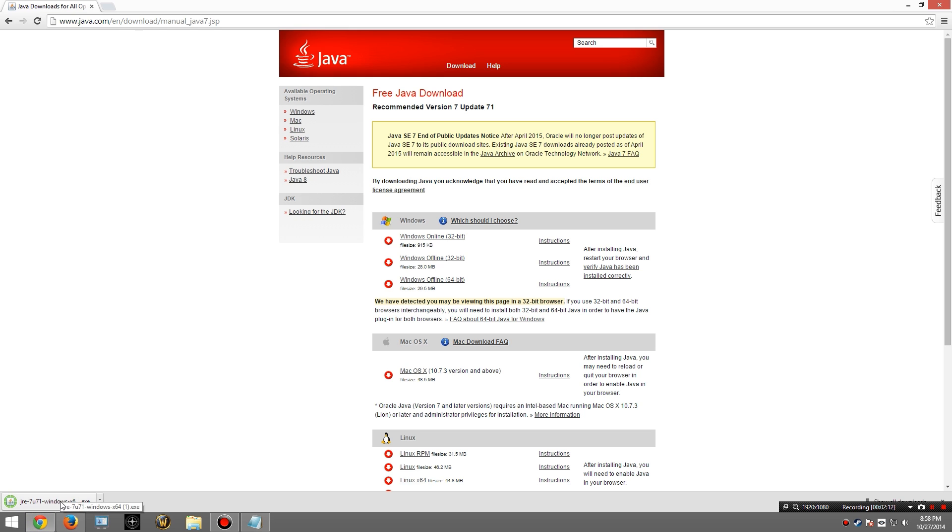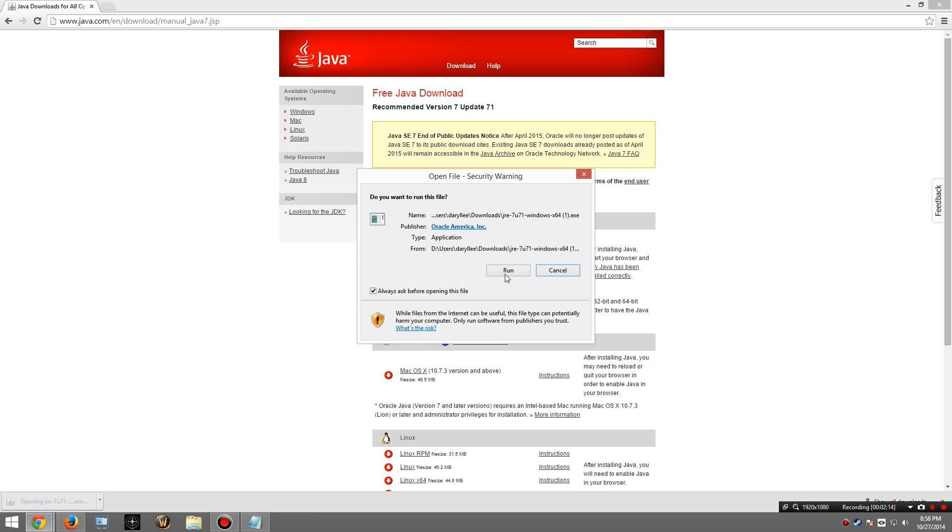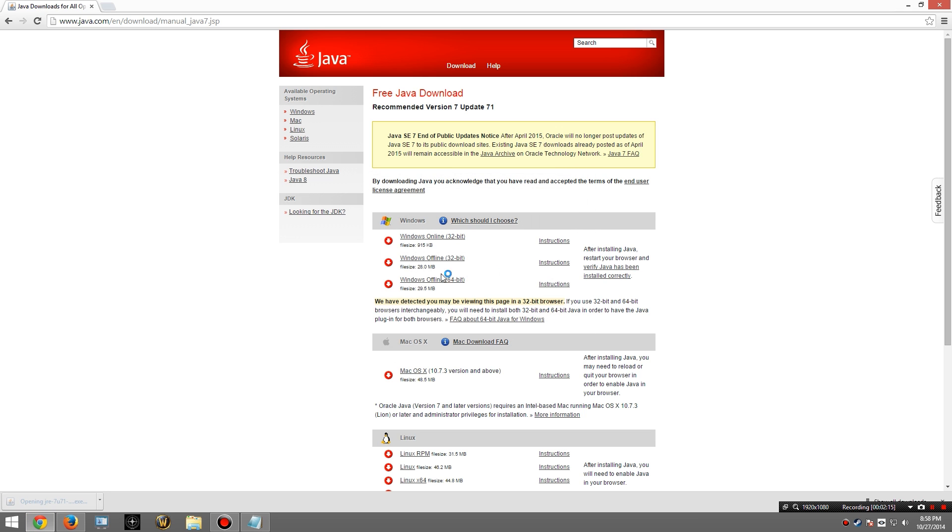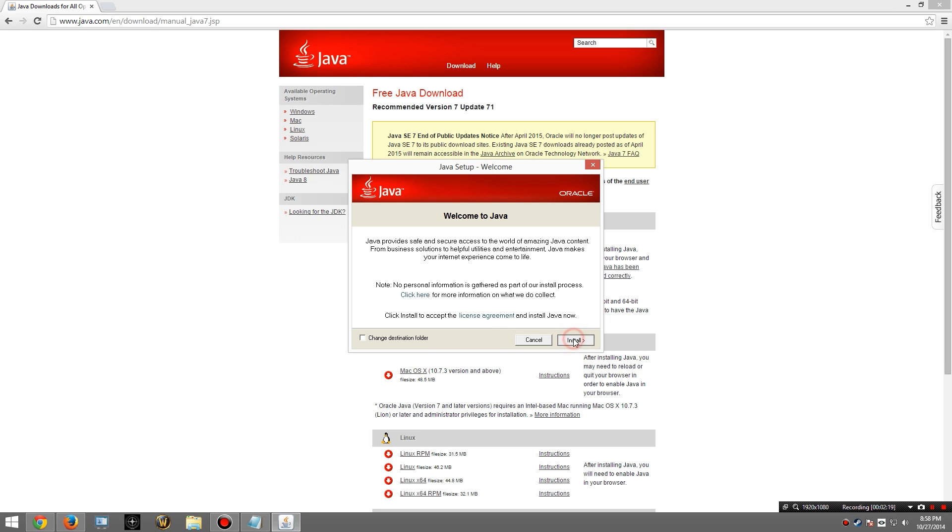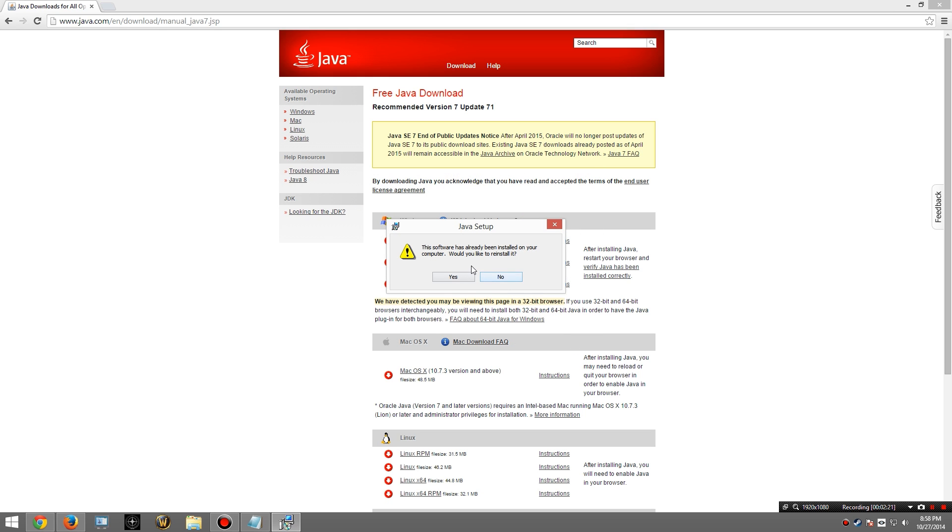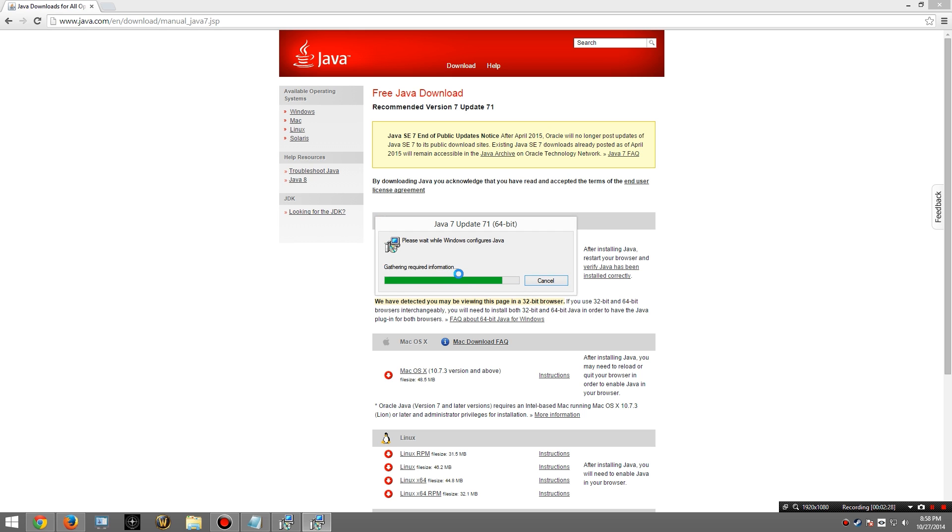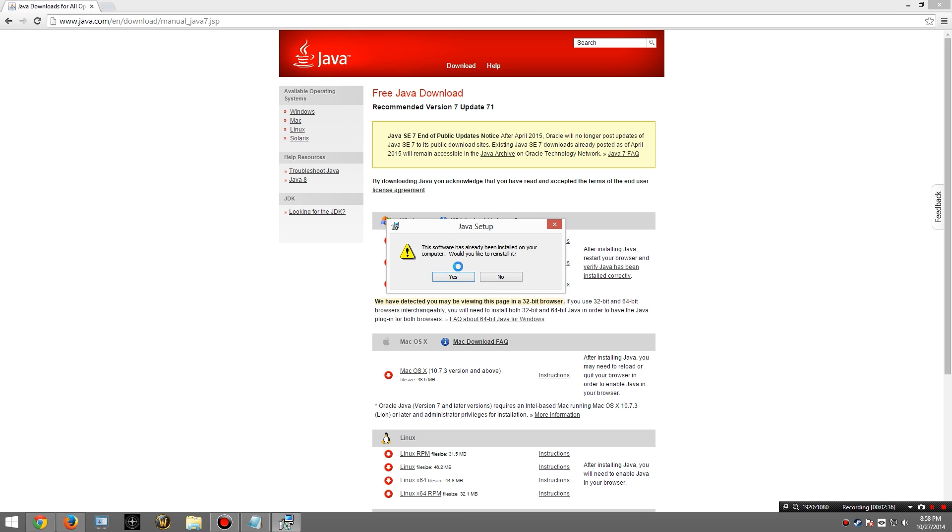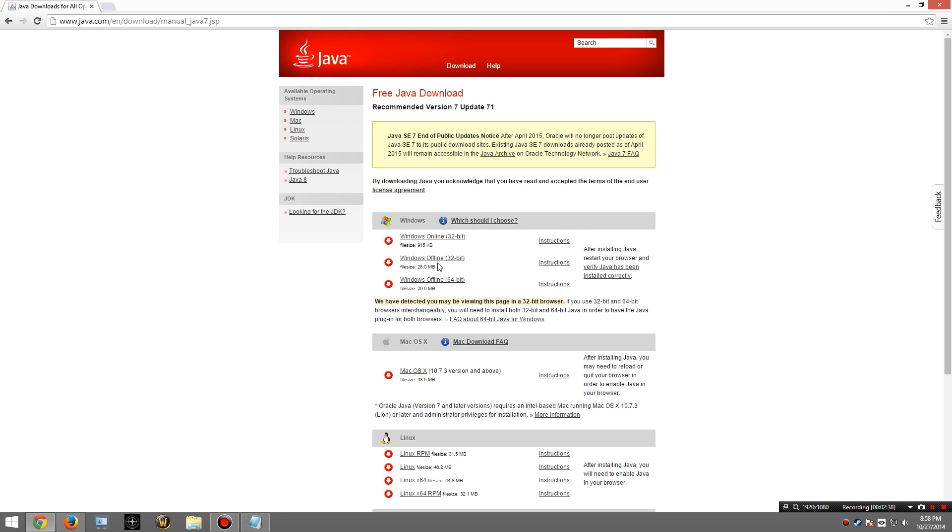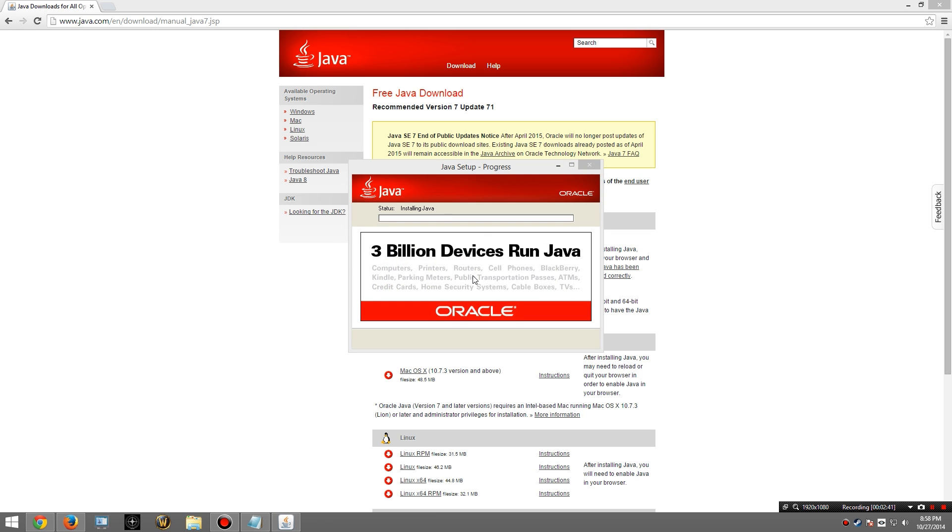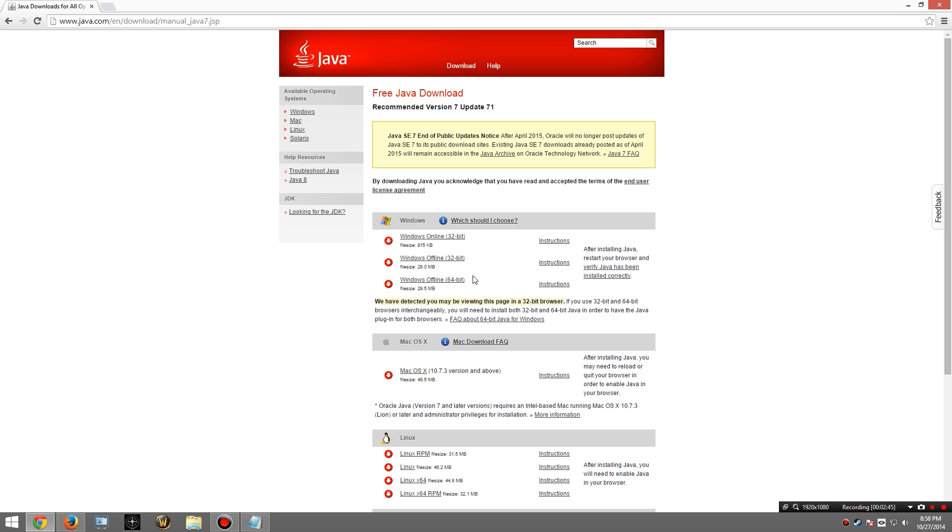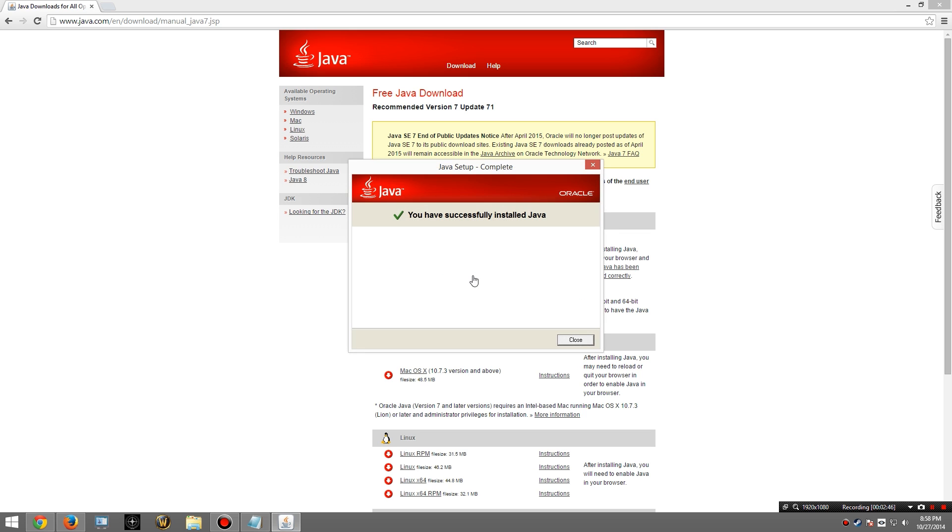When Java has completed its download we can go ahead and run it. I'm going to hit next. Now I already have it installed, but I'm going to reinstall it just for demonstration purposes. Did you know that Java has been installed on 3 billion devices? If not, now you do. Alright, I have successfully installed Java.